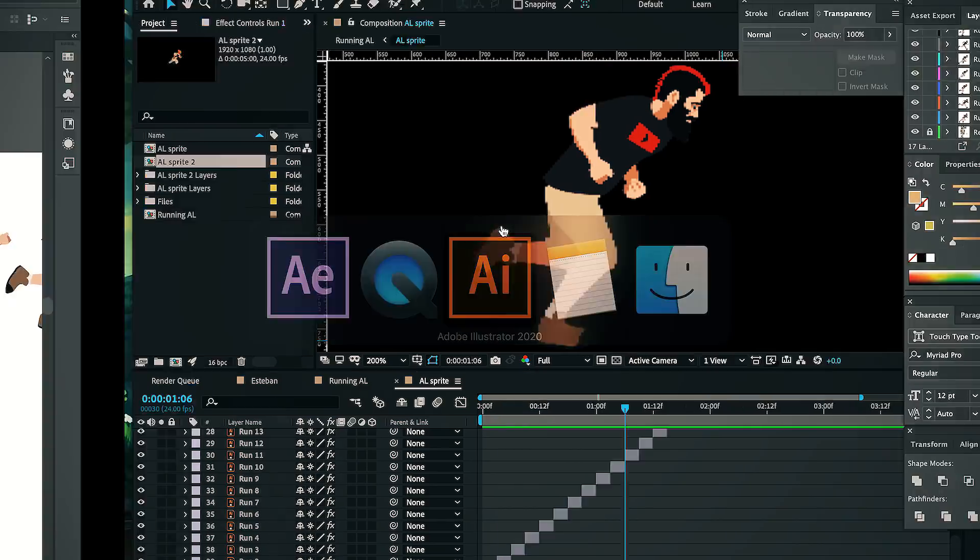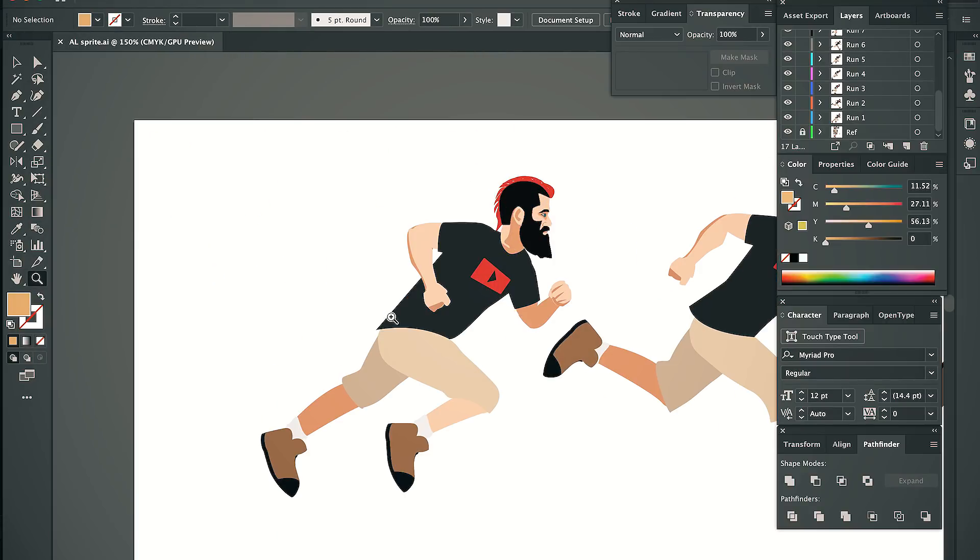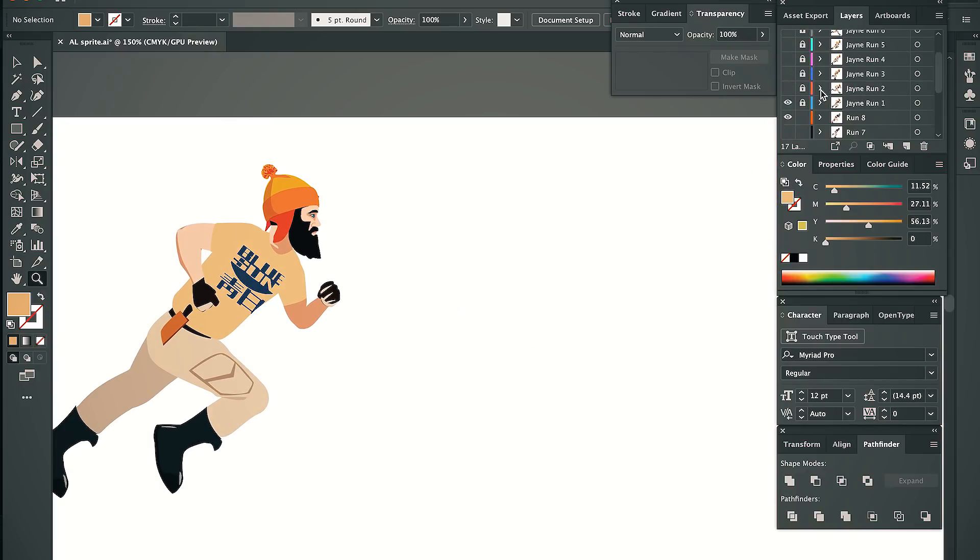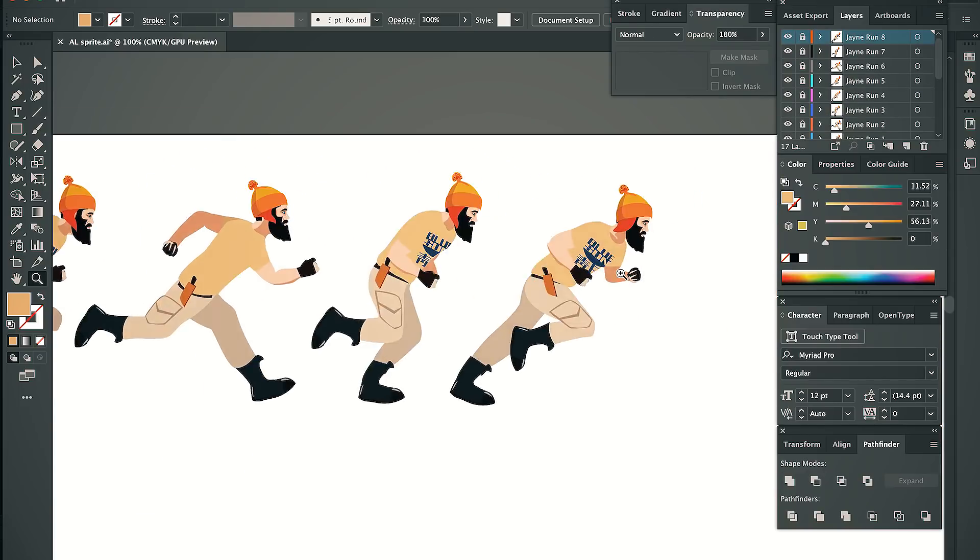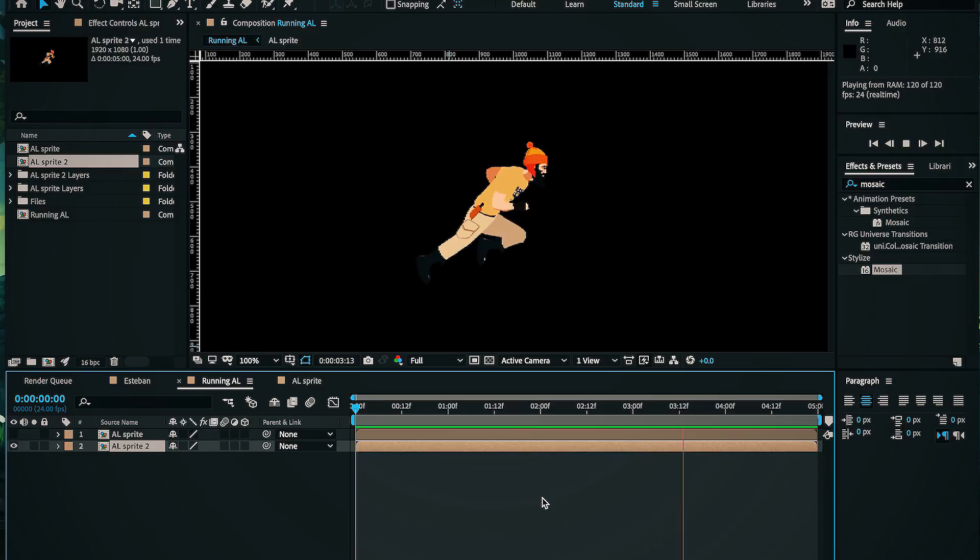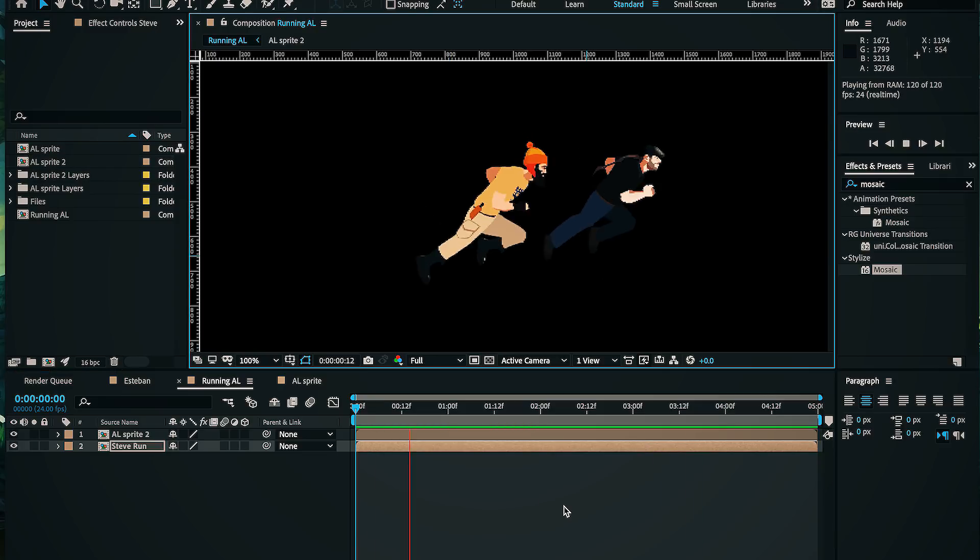Let's say I want to change his outfit. I can go into my illustrator file, give Al a new look, and bam! Now he's Jane. I think he needs a friend. Steve's a friend.